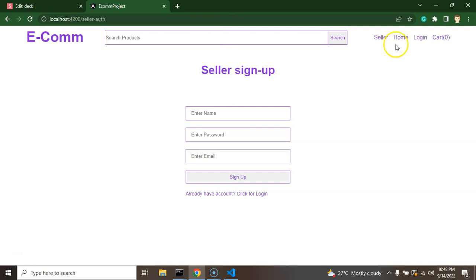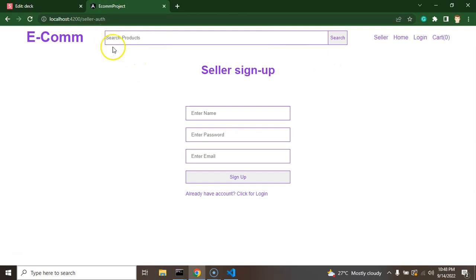Once a seller is logged in, there is no need for the login and cart menus, because the purpose of the seller is adding, removing, or updating products. So we will add menus so that the user can log out, we can show the seller name, and menus related to the seller like add product, update product, and product listing. Also, we don't need the search bar because it's for searching products to buy, not to add them. We will replace these menu options once the seller is logged in or signed up.